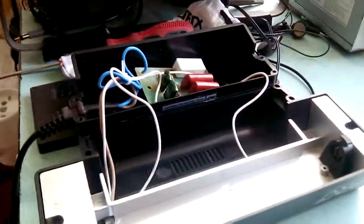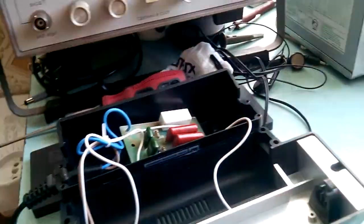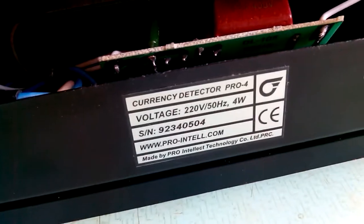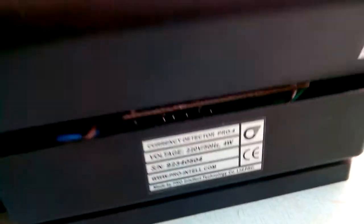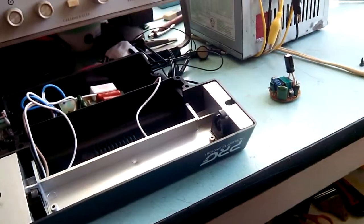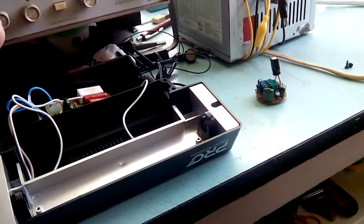Mr. Johnny here decided to make a video about a currency detector. A person called me and said that it stopped working.